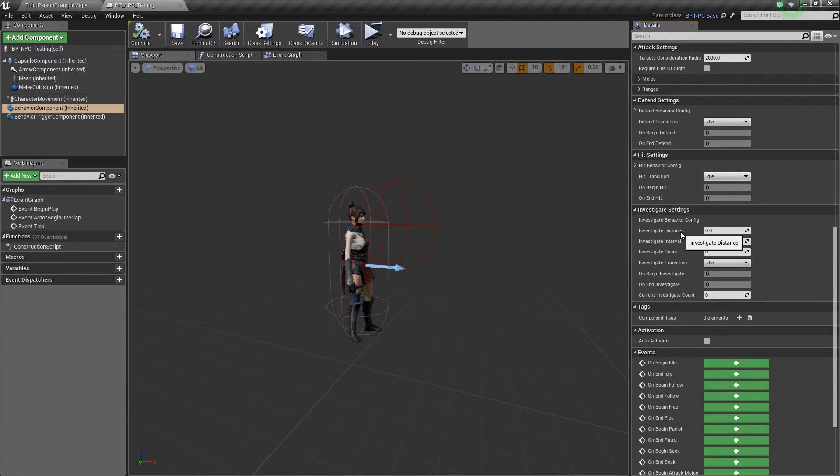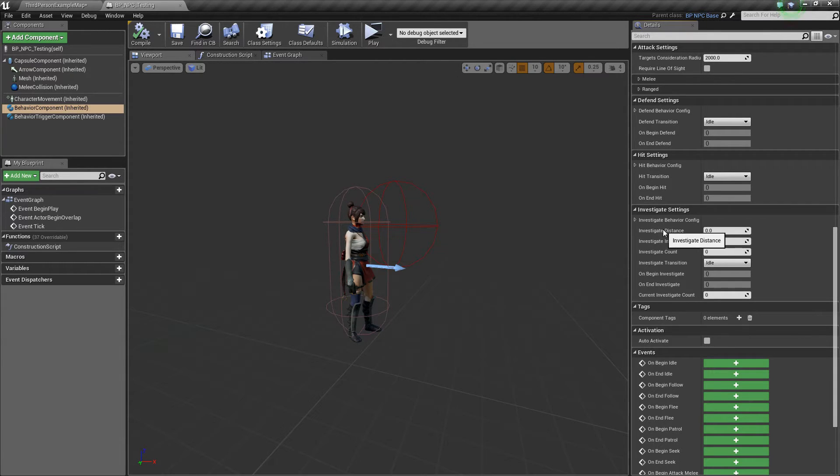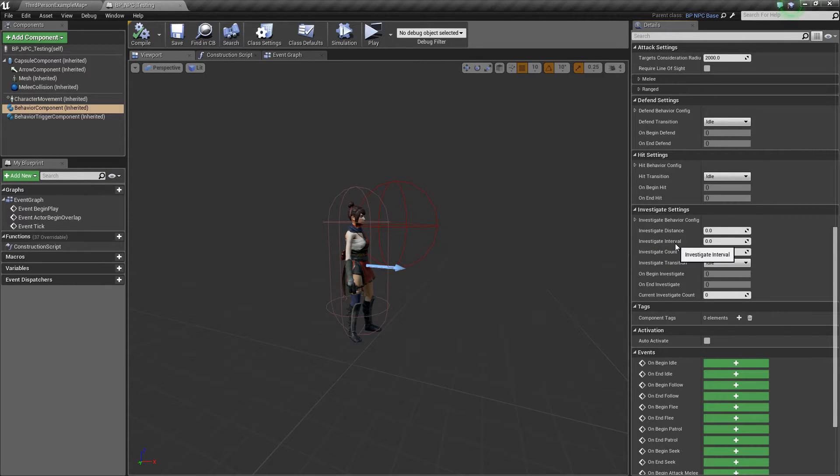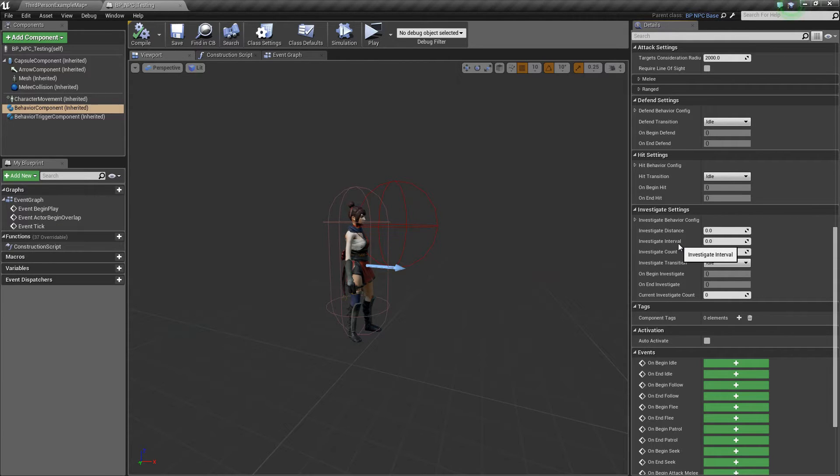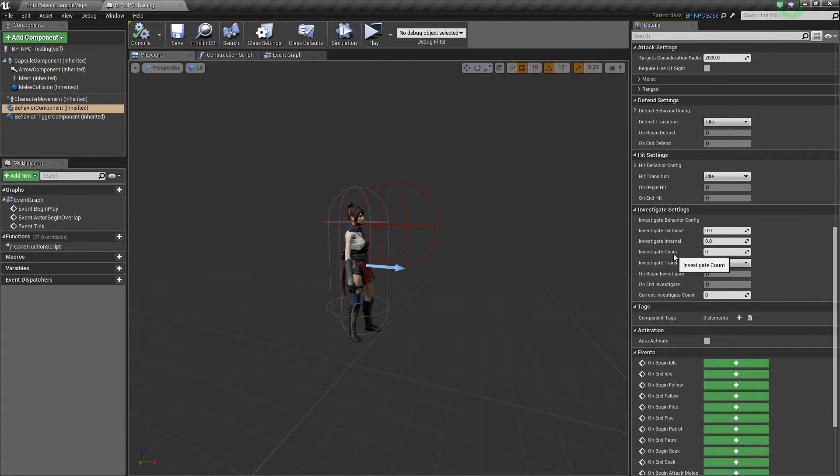Investigate interval is how long the AI will investigate a certain spot. The investigate count is how many times the AI is going to investigate the given area.